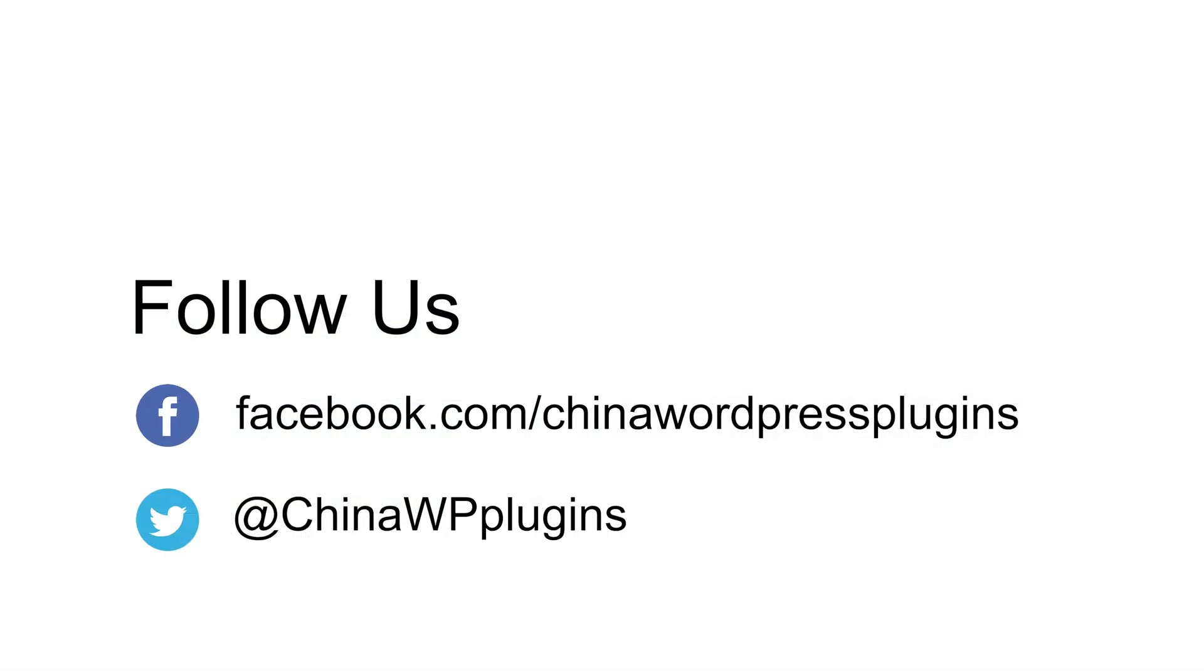This covers most of the details you need to know when accepting WeChat Pay in WooCommerce. If you have any questions, feel free to reach out to support or ask in the comments below. Be sure to subscribe for future updates about the WeChat Pay and Stripe integration and other tips for your China-focused WordPress website.